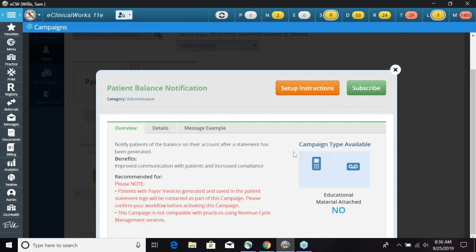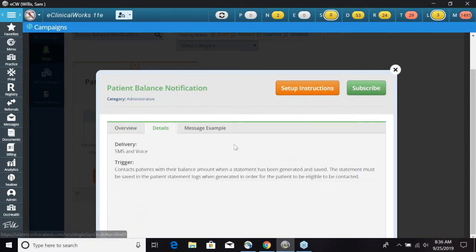There are a few items at the bottom to note: patients with payer invoices generated and saved, and the patient statement logs will be contacted as part of this campaign. Also, the campaign is not compatible with practices using Revenue Cycle Management services, so those are two things to be aware of.